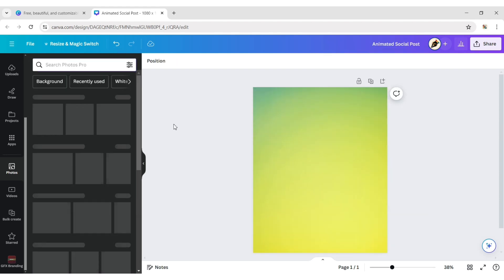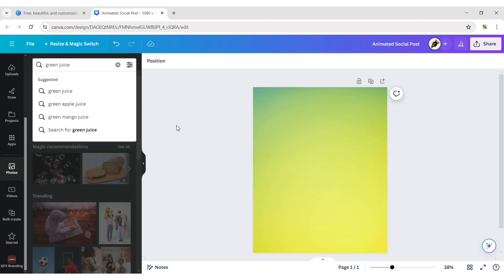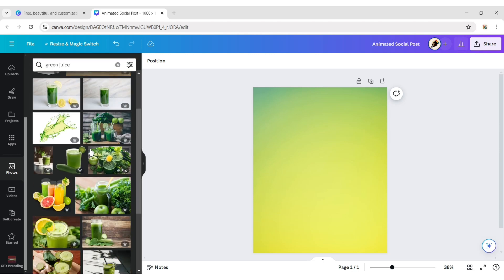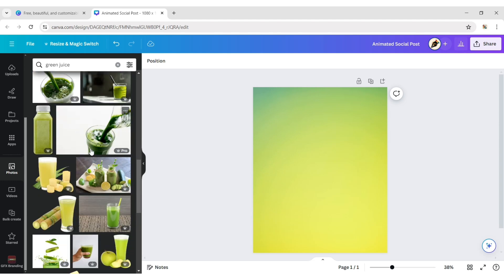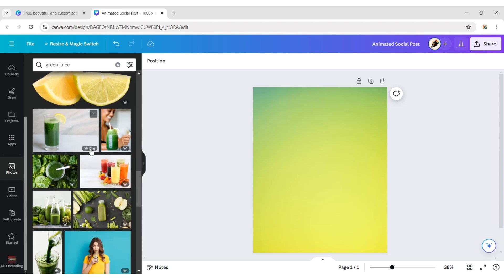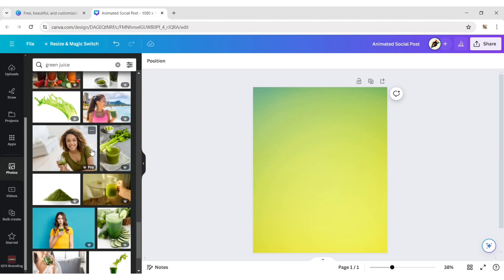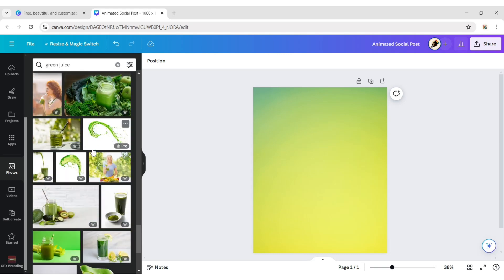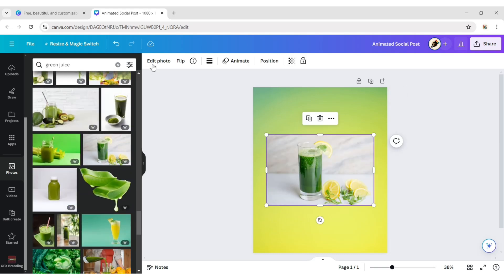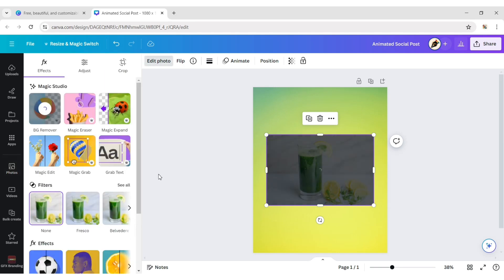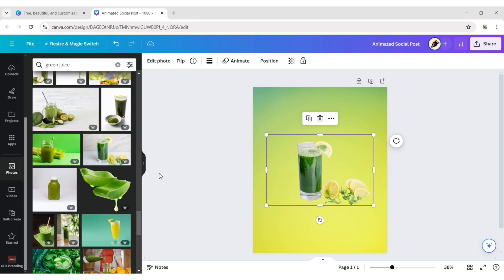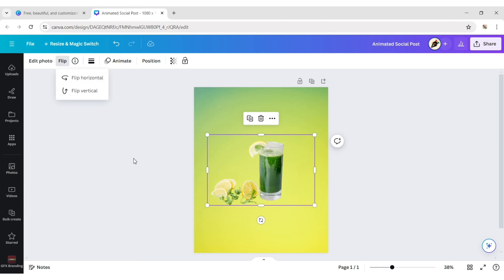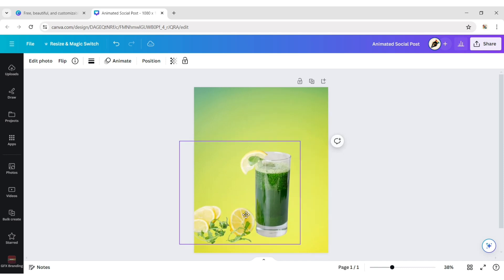Now type green juice. Select a green juice bottle. Remove its background. Click on Flip and then Horizontal Flip. Adjust its size and position.